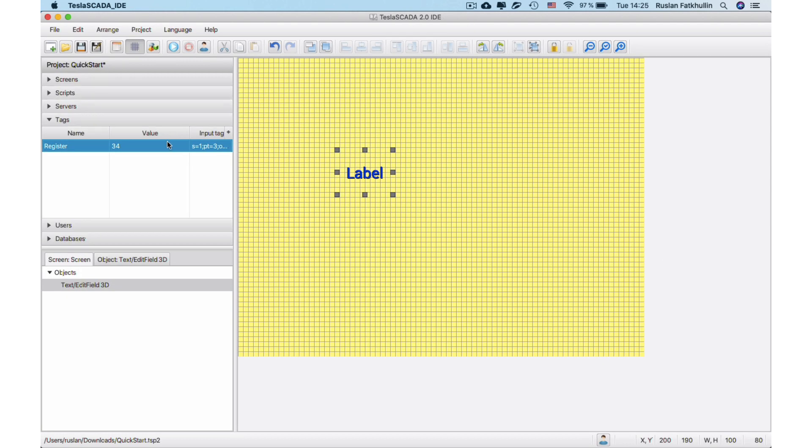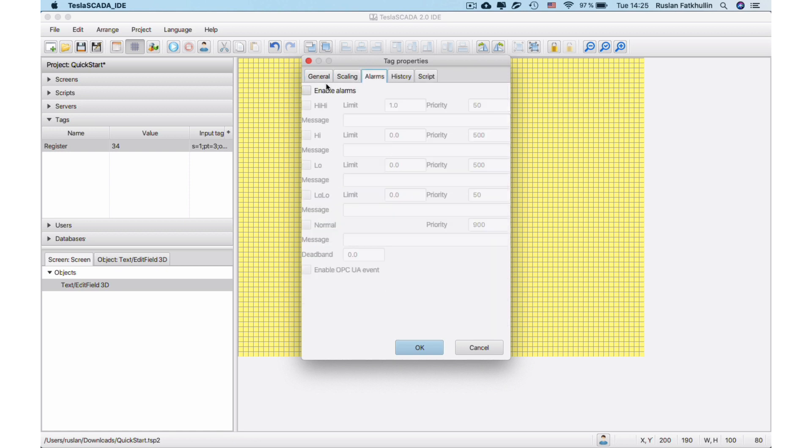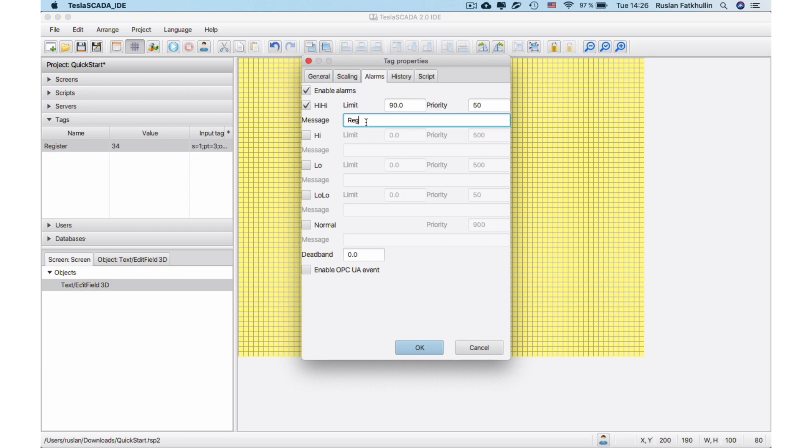Now let's add alarms in our project. To do this, open Tag Properties and choose Alarms Tag. Enable Alarms and enable HiHi. Add limit and message. In our example, if tag's value be greater than 19, we'll get message, register's value is too big.